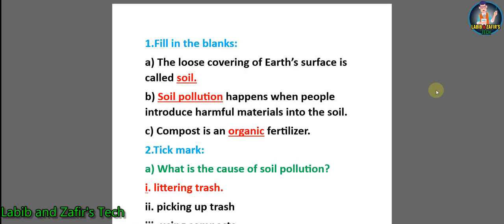Dear students, at first we have some fill in the blanks. Number A: the loose covering of earth's surface is called soil. B: soil pollution happens when people introduce harmful materials into the soil. C: compost is an organic fertilizer.